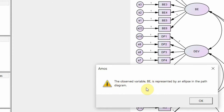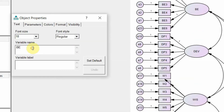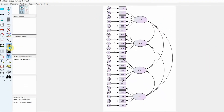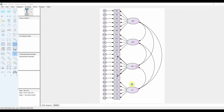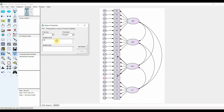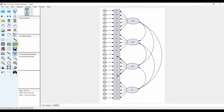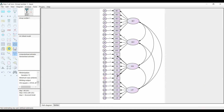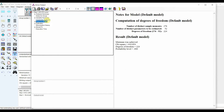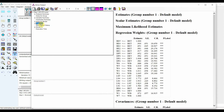This is one of the errors you might face. The observed variable BE is represented by an ellipse in the path diagram. To counter this error, you simply need to rename this variable — let's say name it BET. There is also an error with LS; let's name it LST. Now let's run this model and it runs fine. You follow the same procedure of assessing reliability, validity, and model fit, and report it the same way as done earlier.